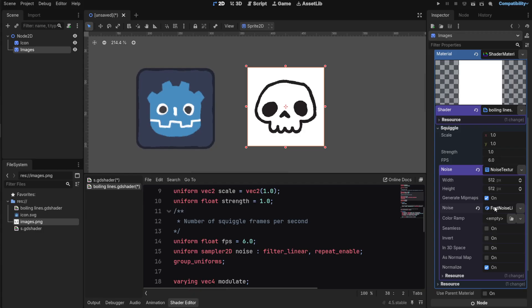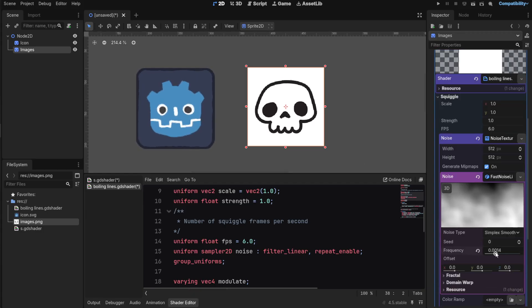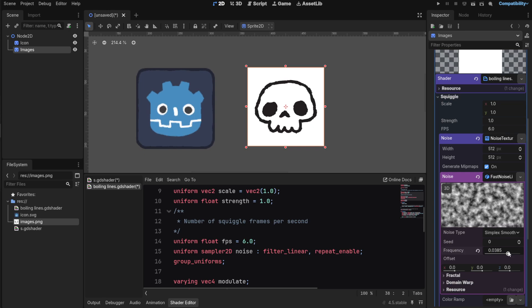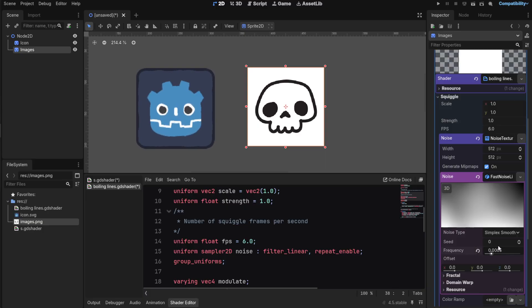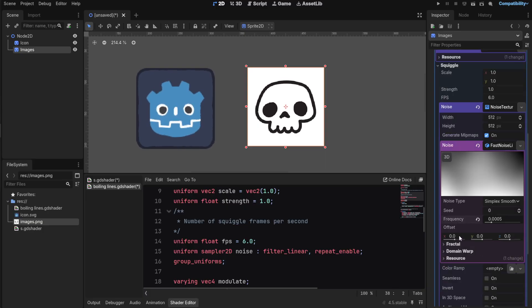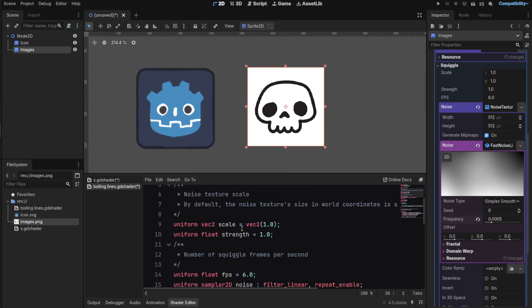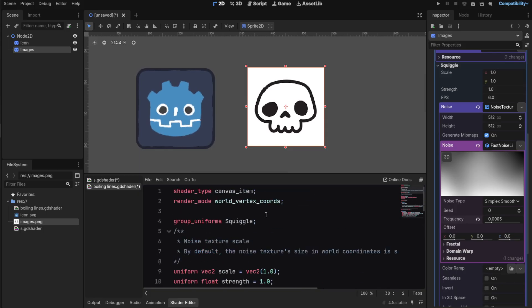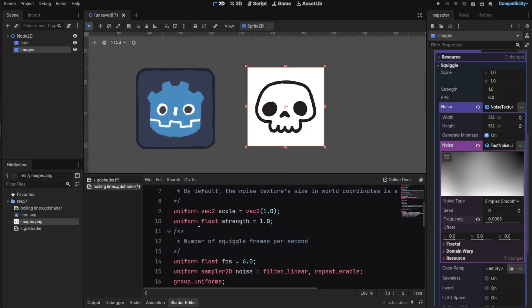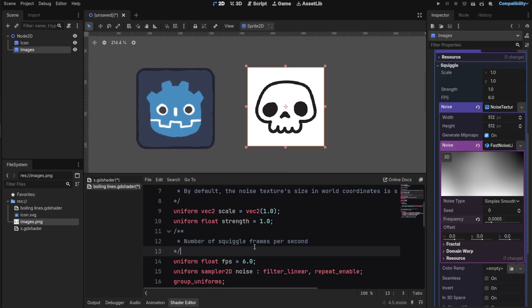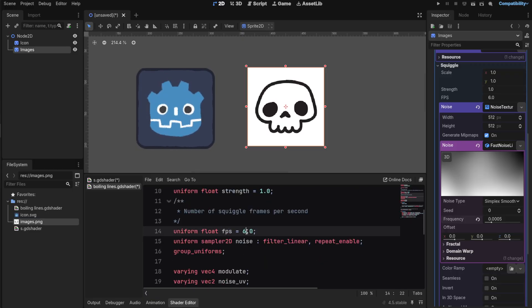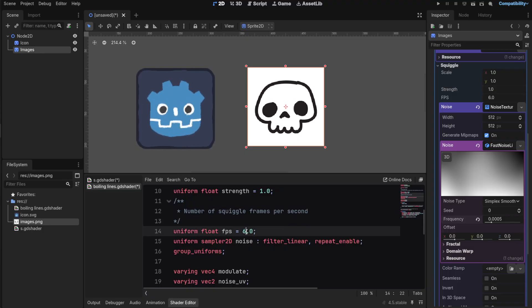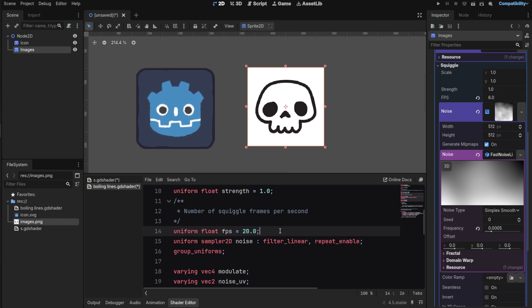You can of course now use anything you want. You can change the value to increase or decrease the effect of the noise. You have the effects here which is the number of squiggles per second. You can change this FPS, and if you want you can increase this to something like 20. It's a low value by the way. Save it and it's gonna scroll more.